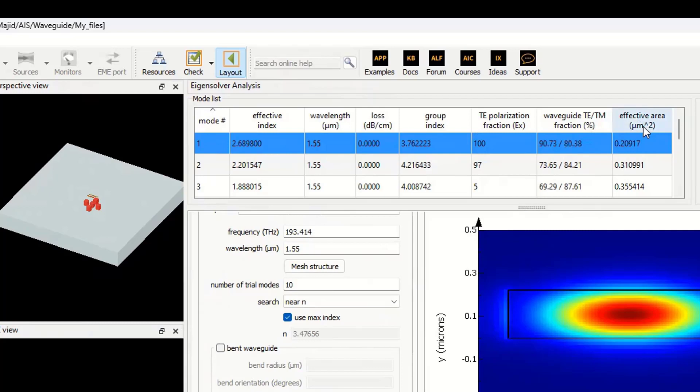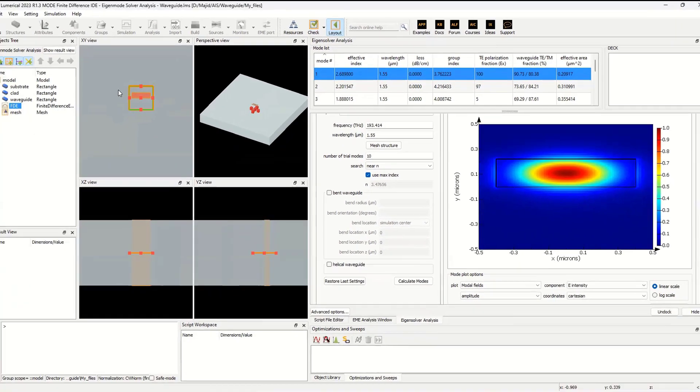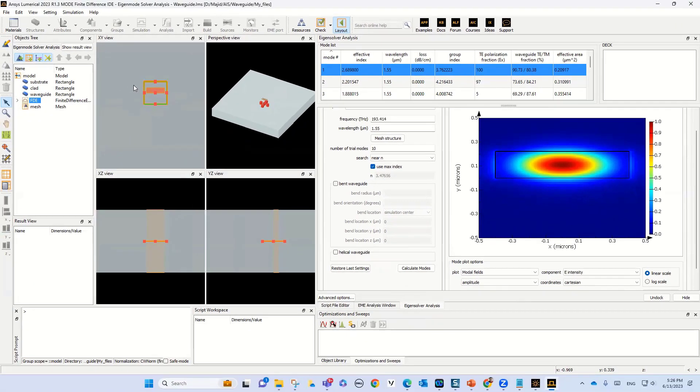The first thing that we need to understand is, is this simulation region that we select for FDE good enough for our calculation? Does it have sufficient accuracy?